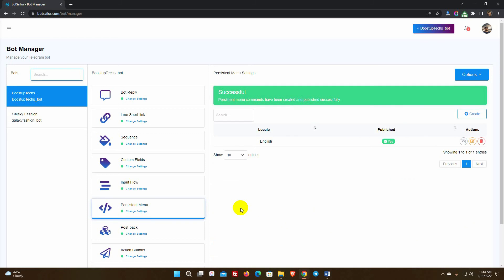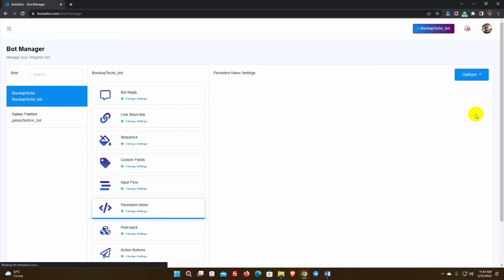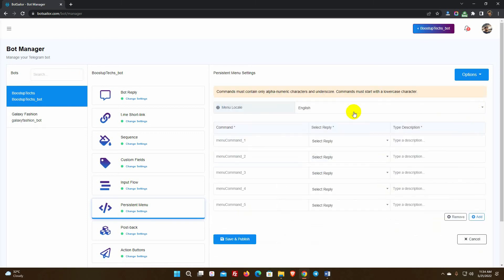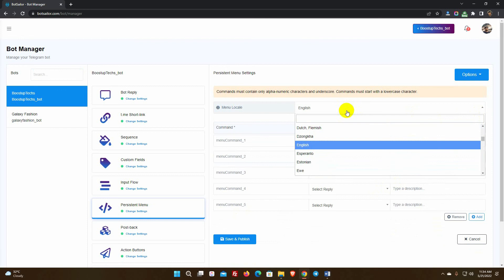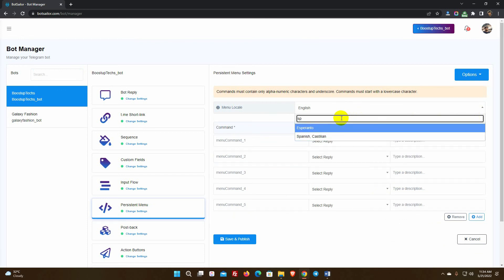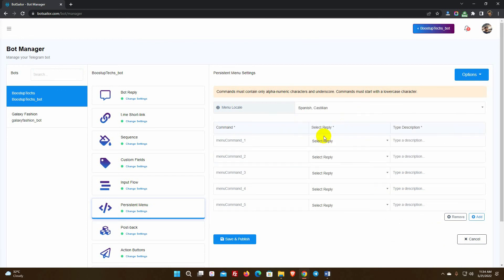Now, let's create another one for the Spanish language. Select the locale as Spanish. We can only use the English alphabet for command, but we can write the description in any language we want.